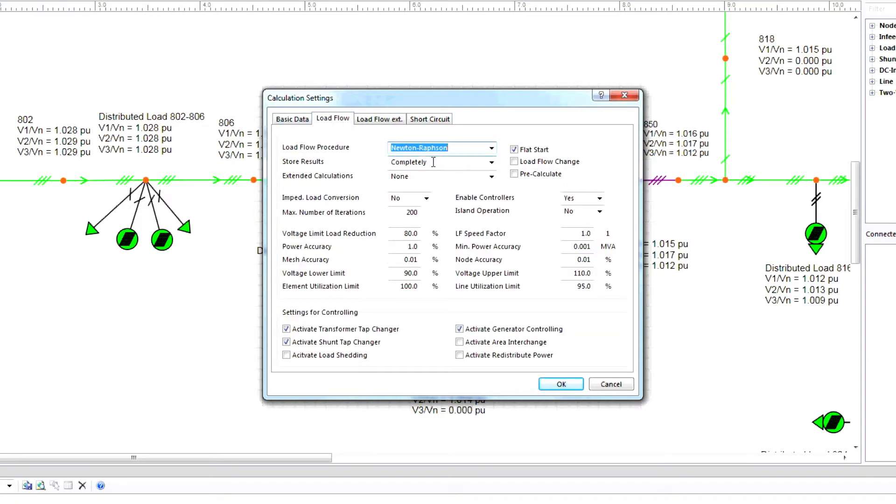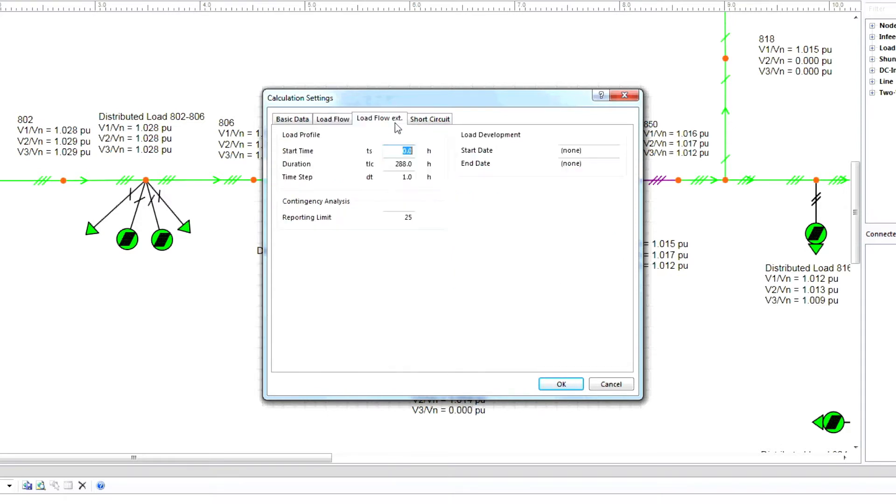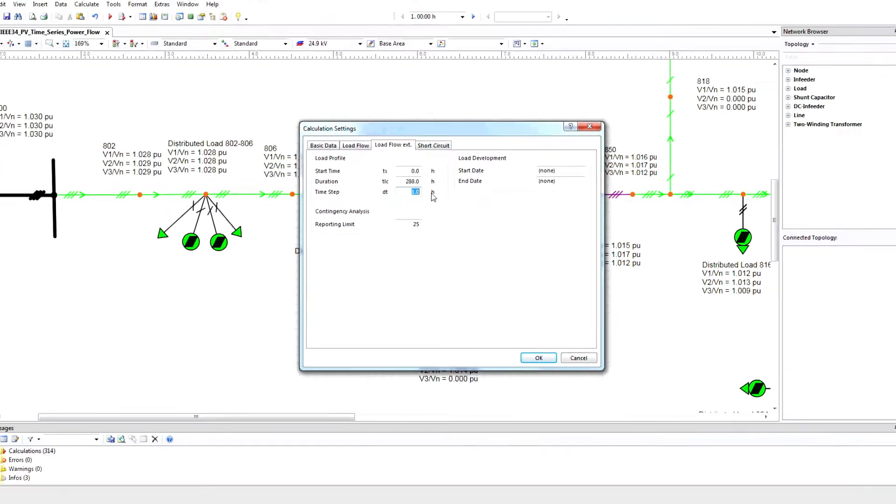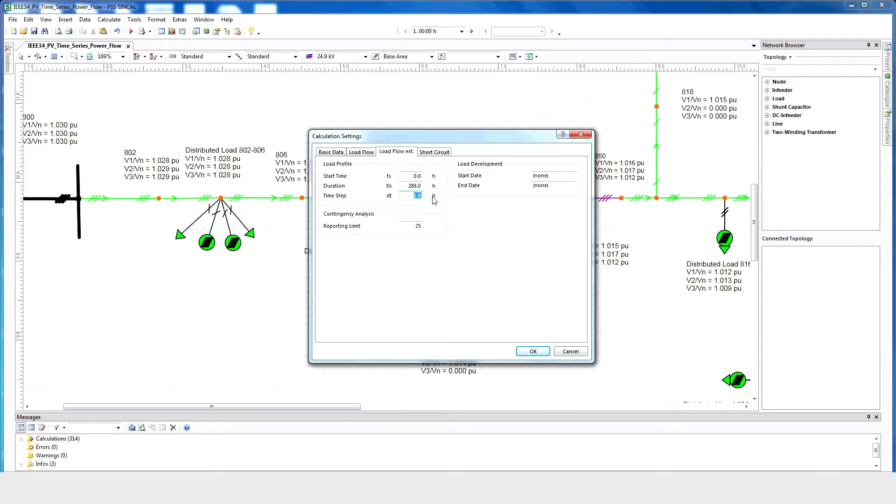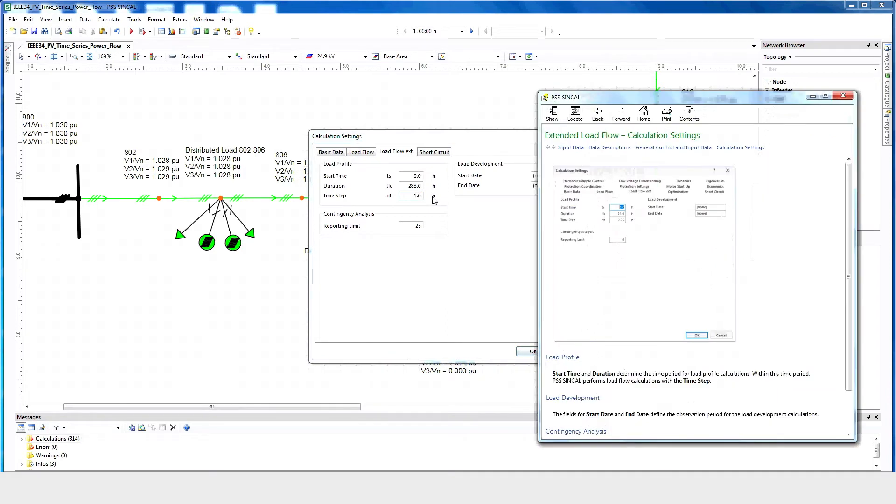Under Store Results, choose Completely, and again provide all the necessary information. In the Load Flow EXT tab, provide a start time, duration, and time step. If you have questions, you can press F1 for an explanation of the parameters.